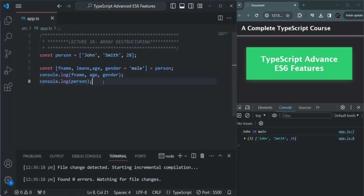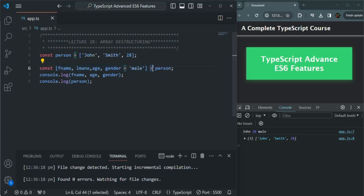With these examples, you now understand what is array destructuring and how we can destructure an array. We use let or const keyword followed by square brackets, specify our variable names inside, and then use the equals sign to specify which array we want to destructure. Keep in mind that in array destructuring syntax, the elements of an array are destructured based on their position. If you have any questions feel free to ask. Thank you for listening and have a great day.